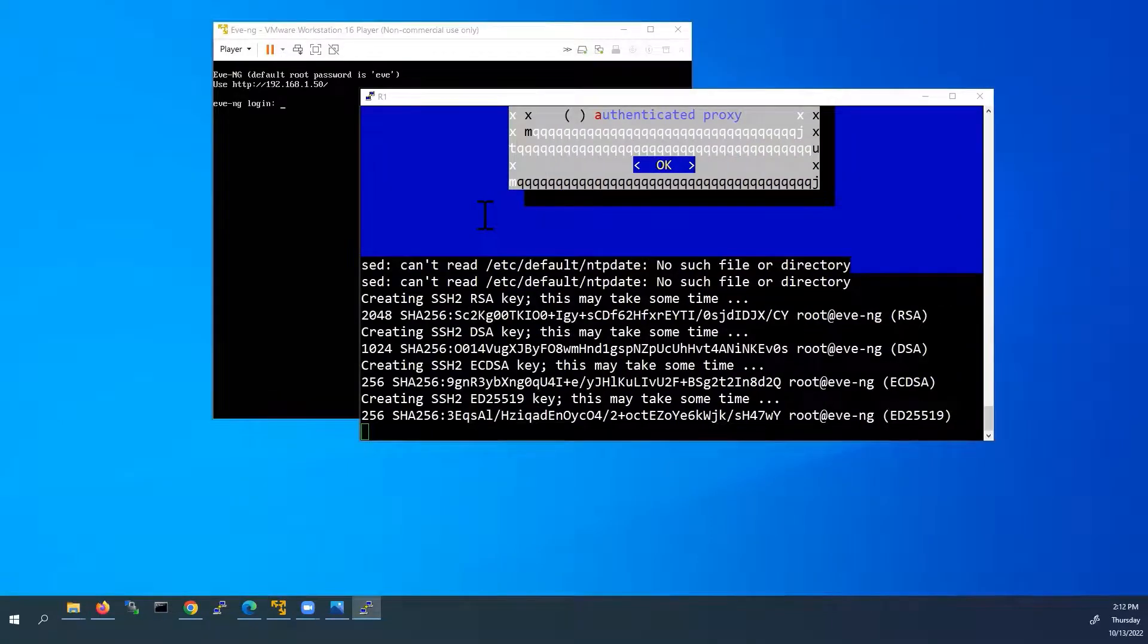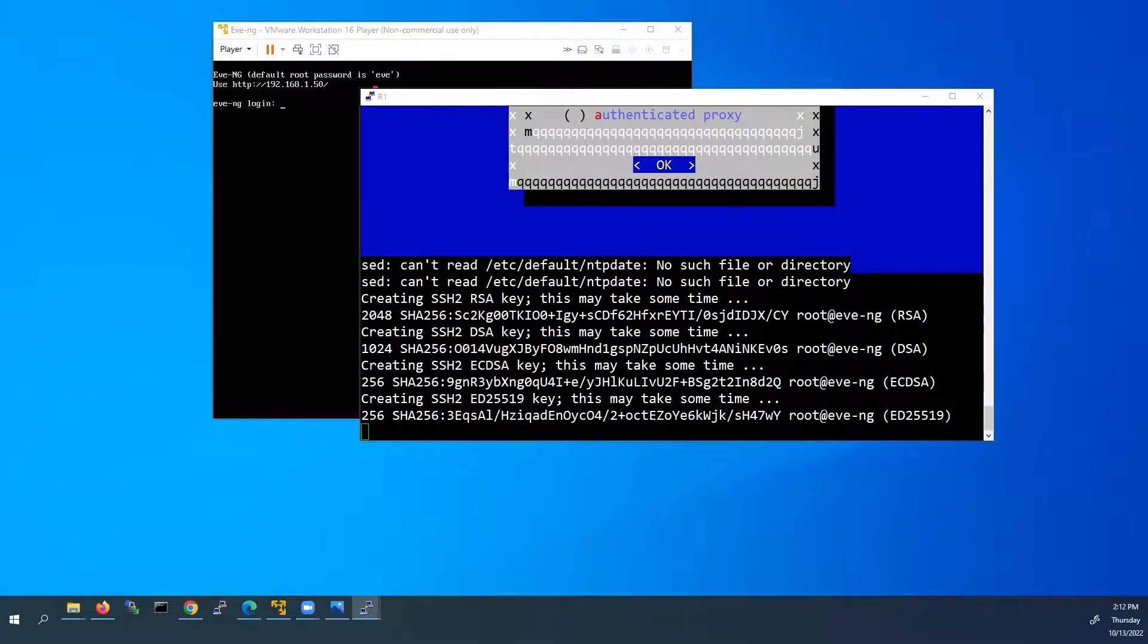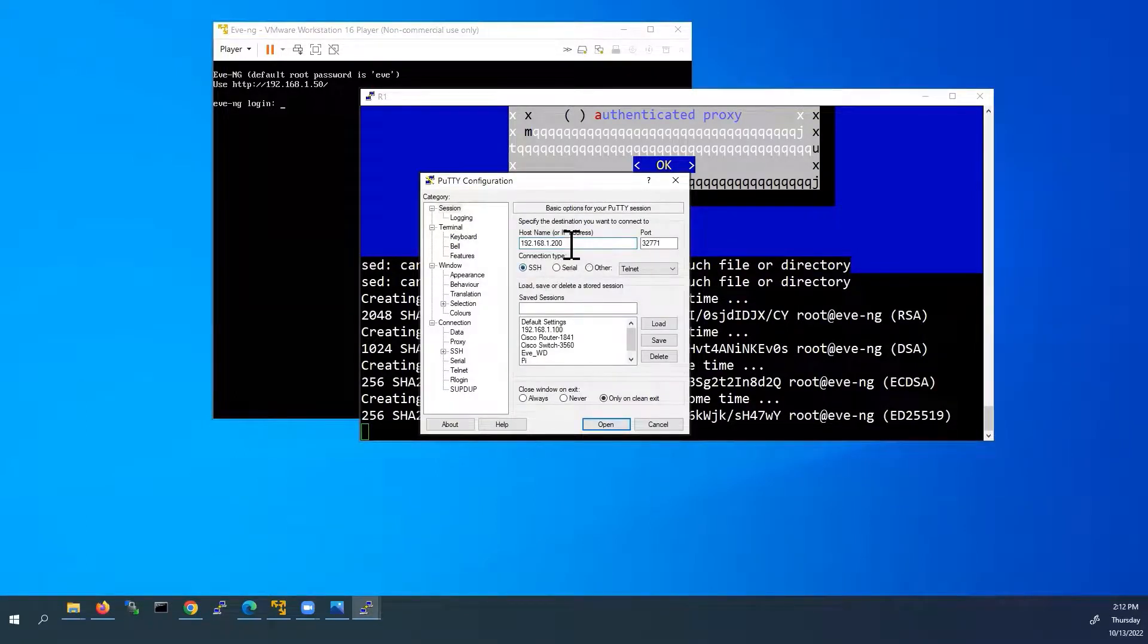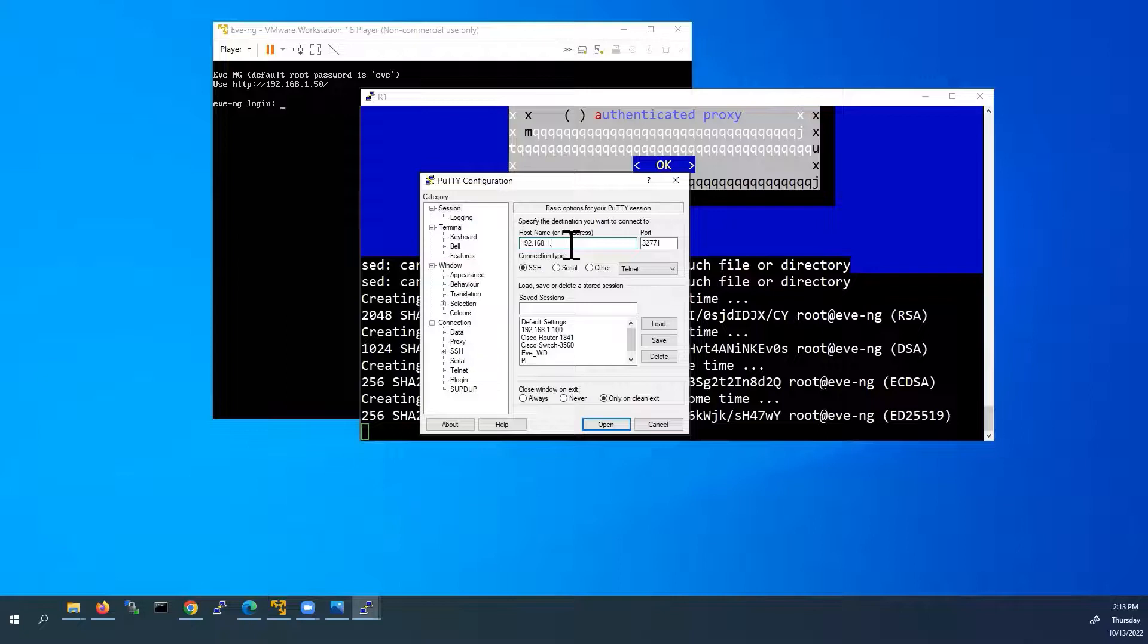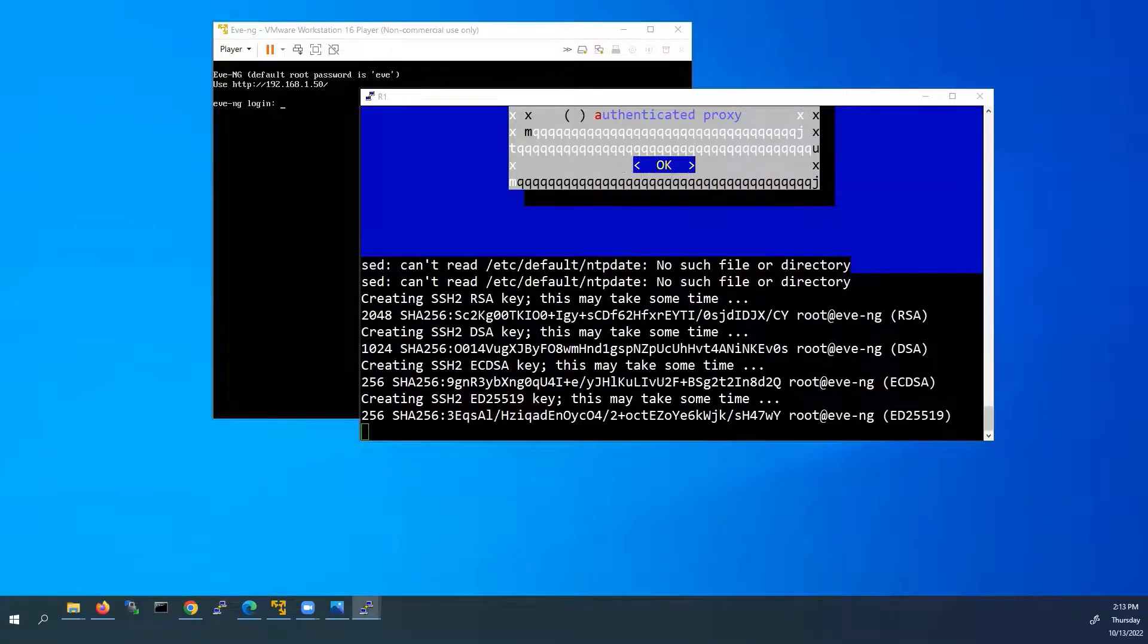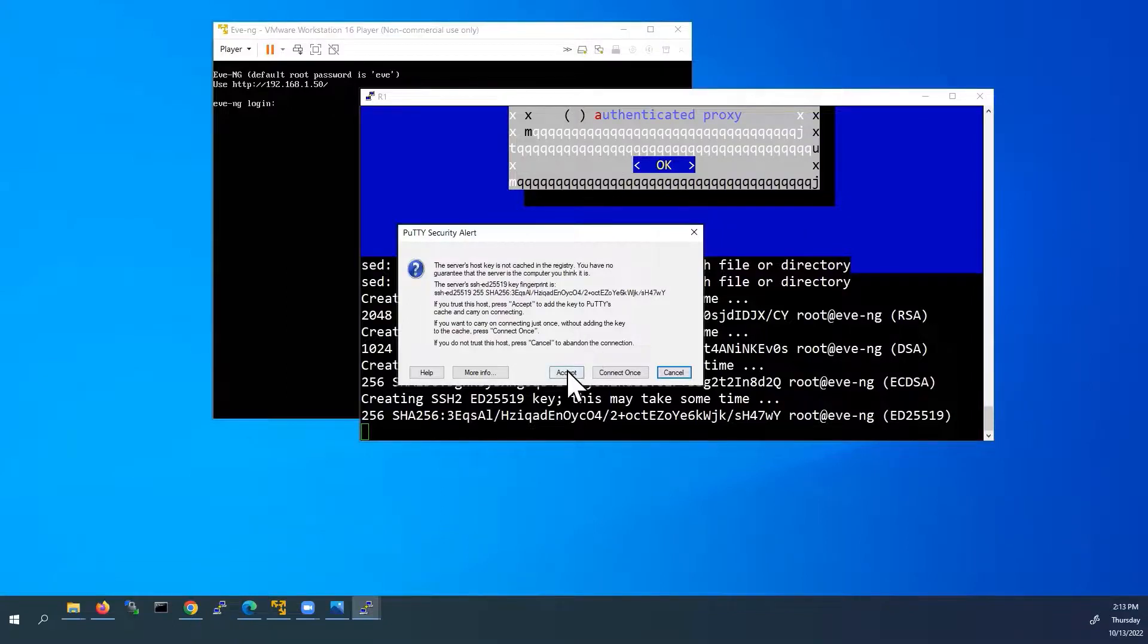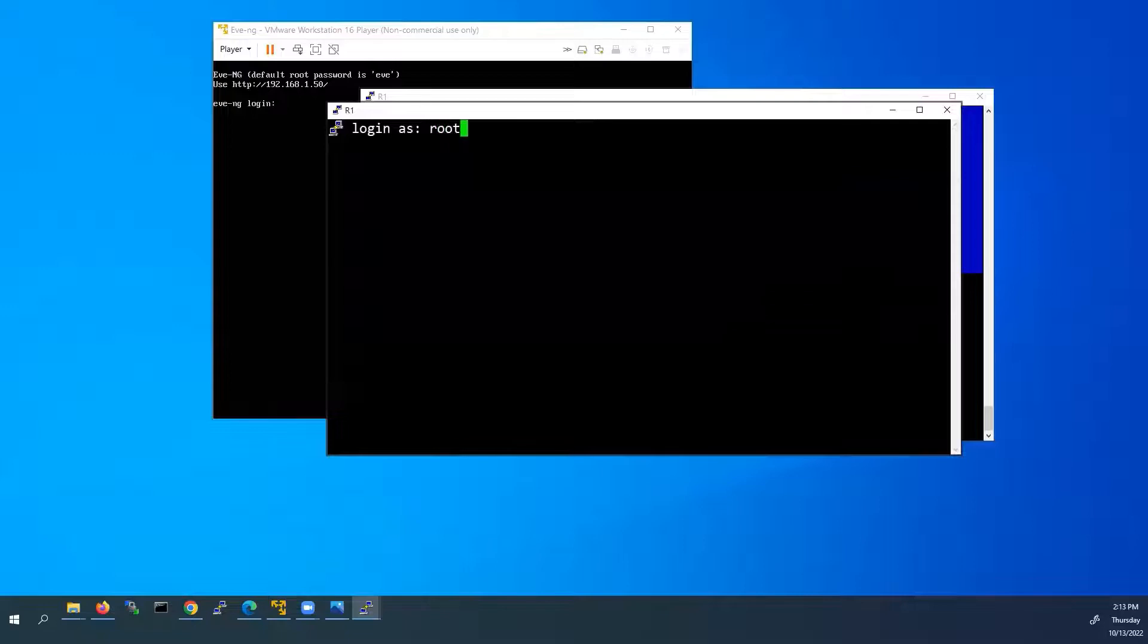Now our EVE-NG VM is restarted. I am going to open new session from Putty. Connection type SSH. And IP address. We have to use the newly assigned IP address, 192.168.1.50. And port number is 22. And click open. It is once again asking for the acceptance of security keys. Click accept. Login as root. Password eve.